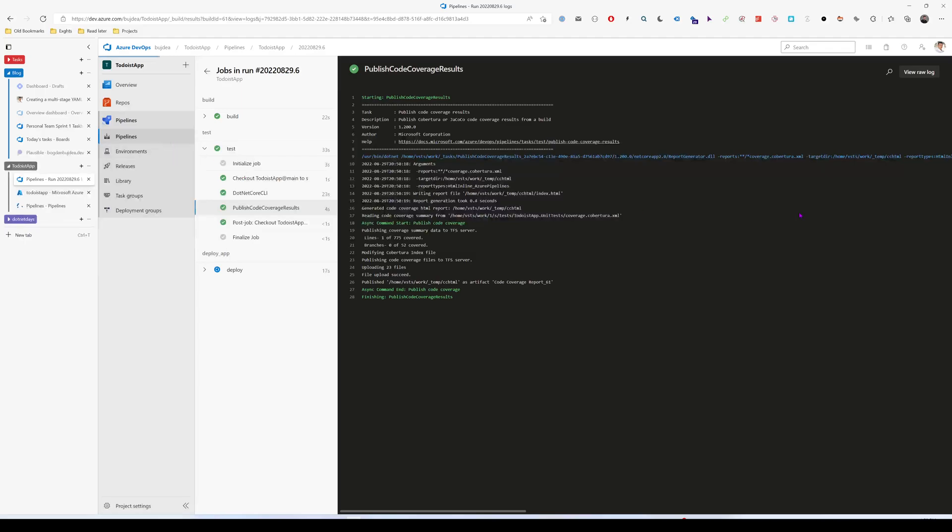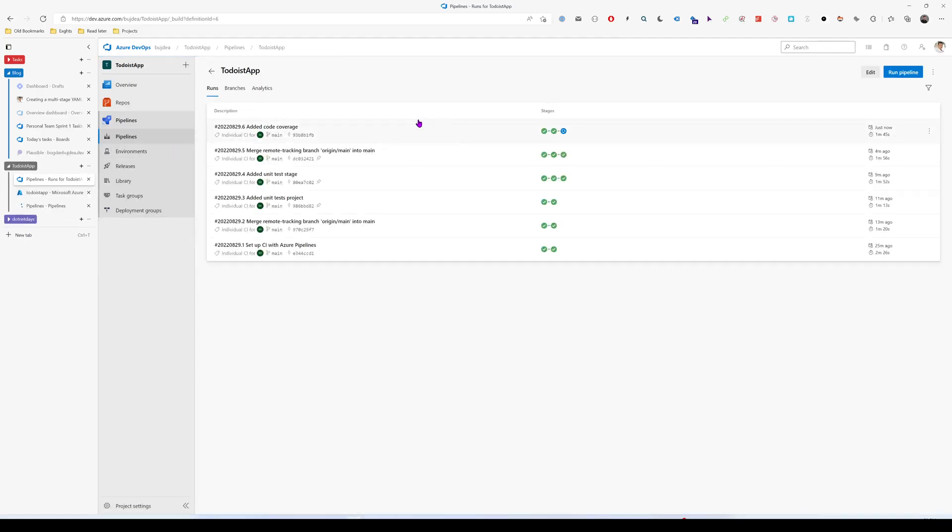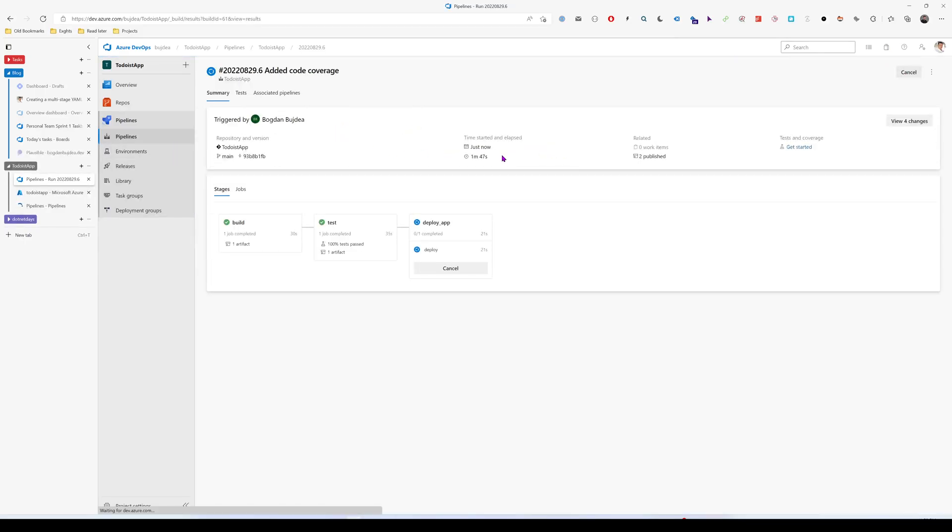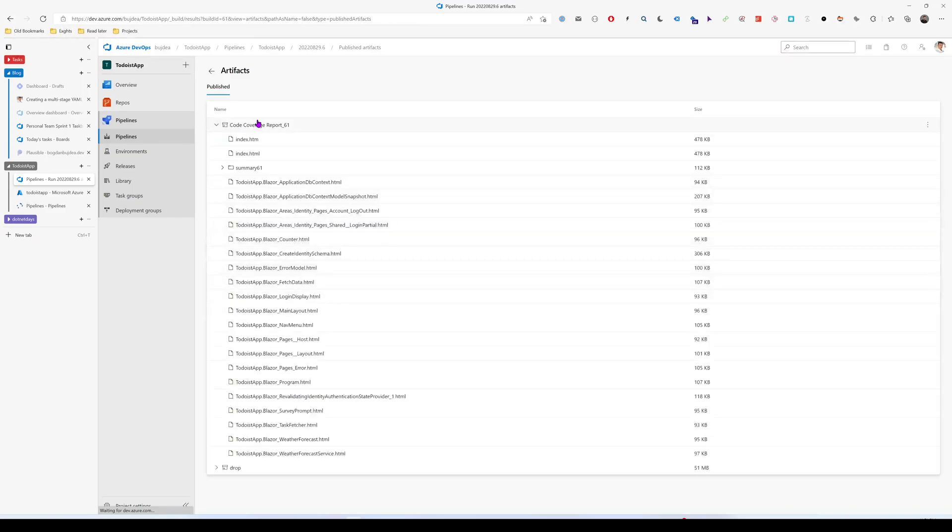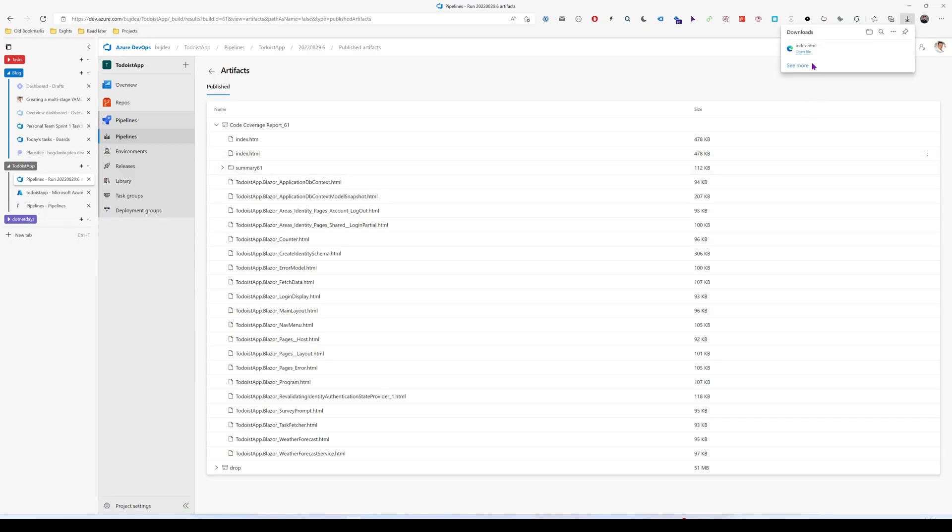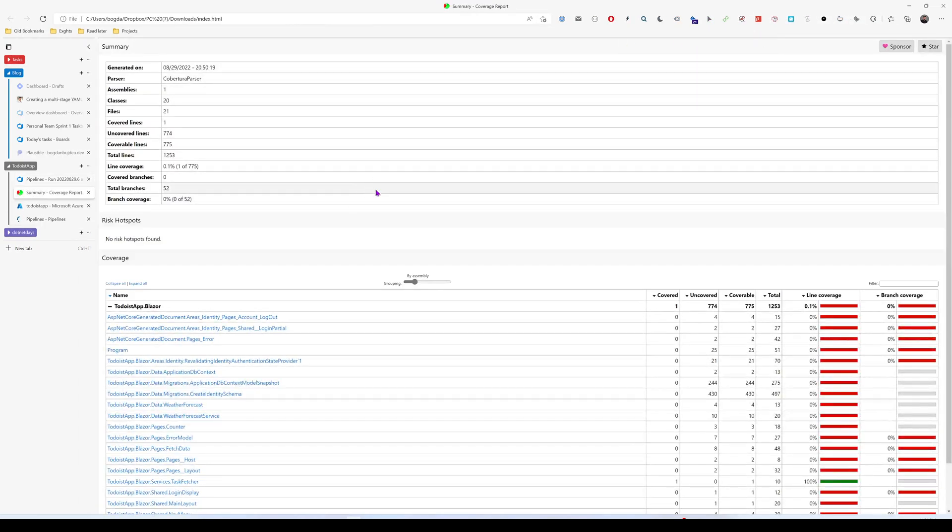The next task will publish the code coverage results. So let's go back to our pipeline. And here we see that we have two artifacts. The build artifact and then the code coverage one. So if we open an HTML, for example, we have this information here.